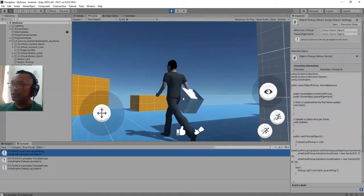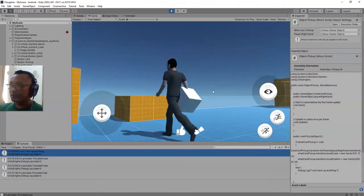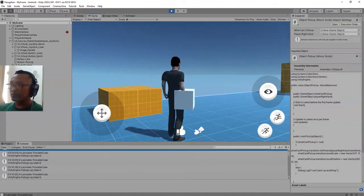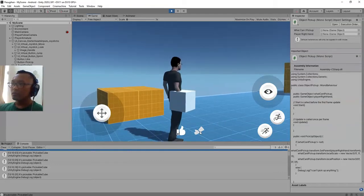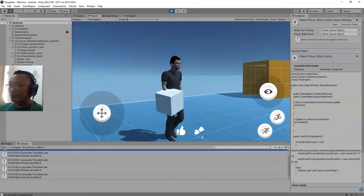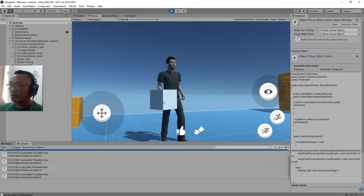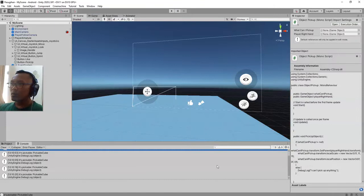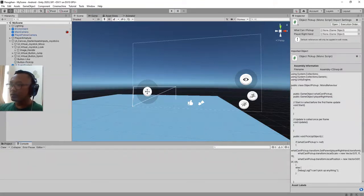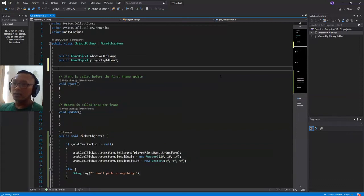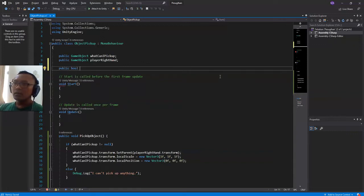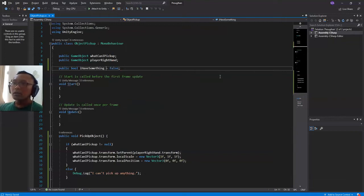Now what if I want to drop this object? I'm thinking about using the same button for dropping the object. So I will go back to the script to edit it. I'm going to add a public bool variable called 'iHaveSomething', set to false.